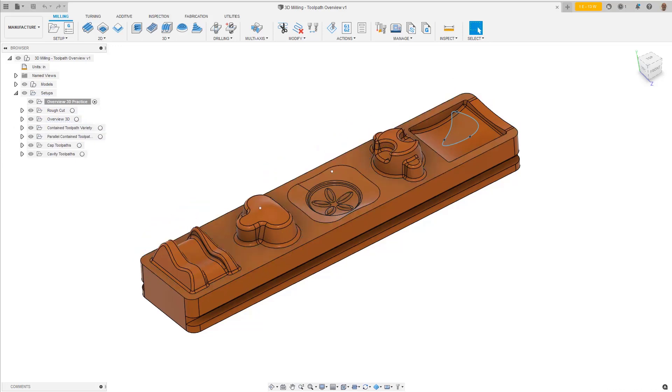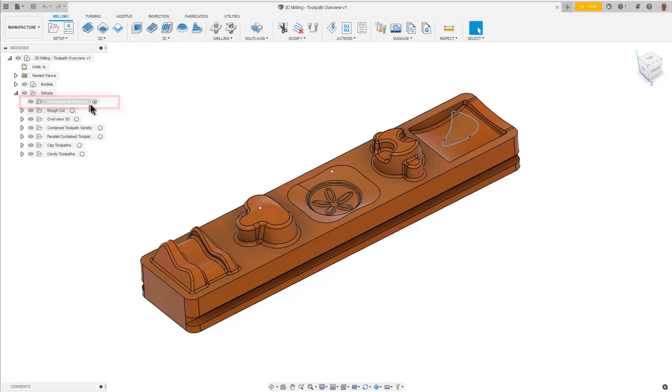For this lesson, we will be working in the Overview 3D Practice setup. Make sure it is the active setup. This is evident by the dot shown at the end of the setup name.